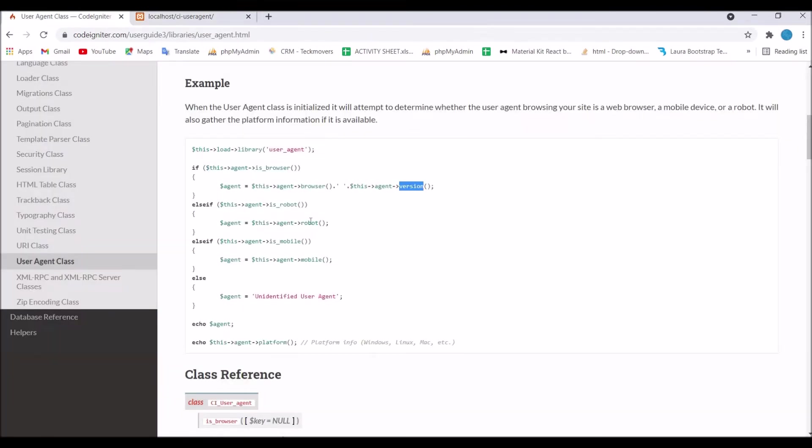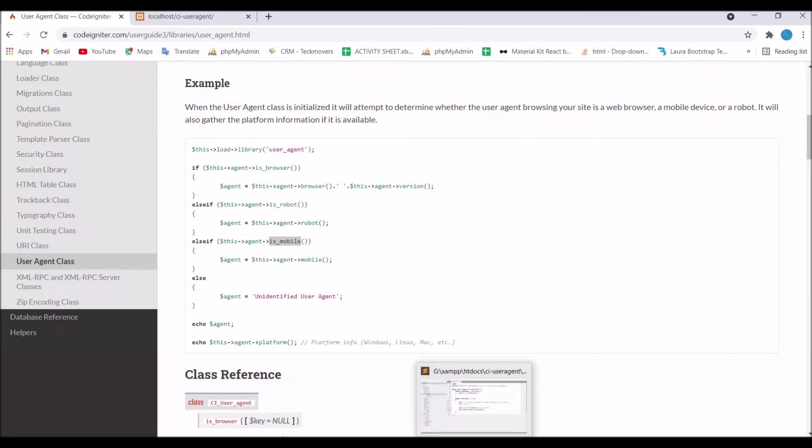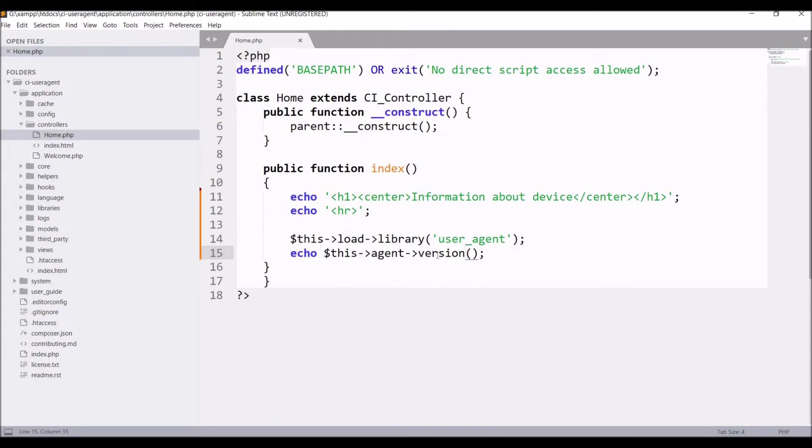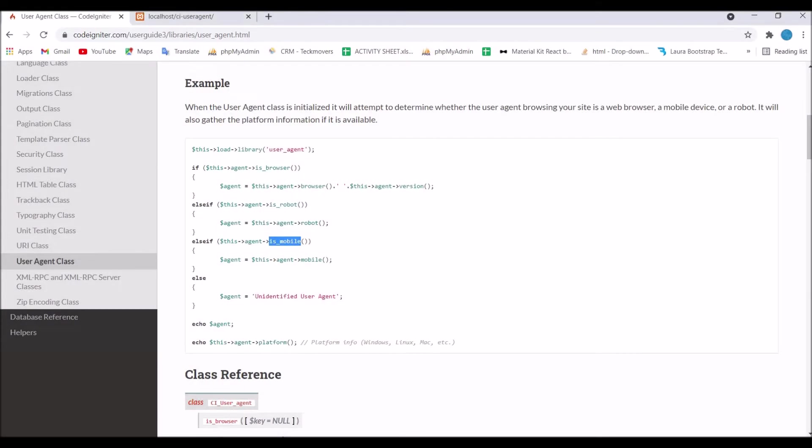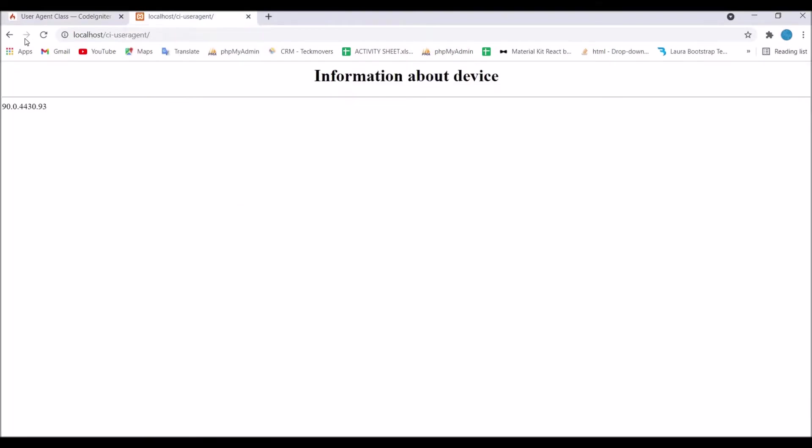Next let's check for mobile as I'm not using any mobile right now. So what output it will give. Write is mobile, save and refresh. You can see it's giving us a blank output.